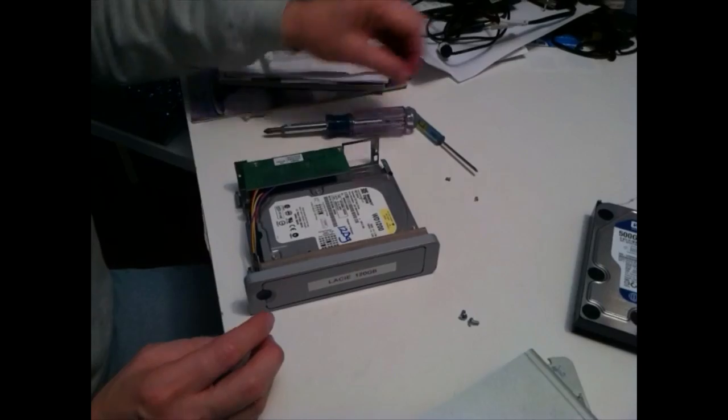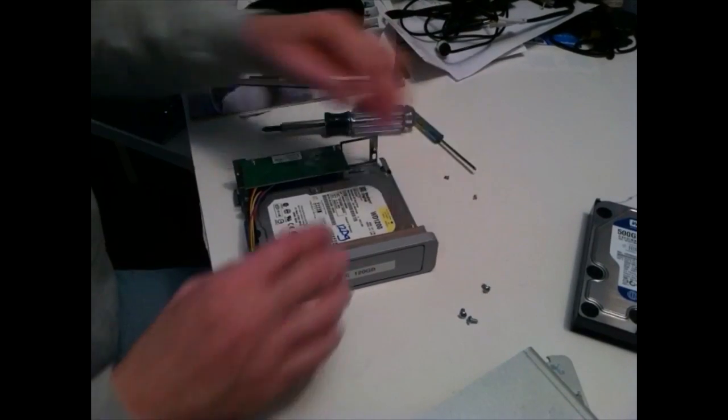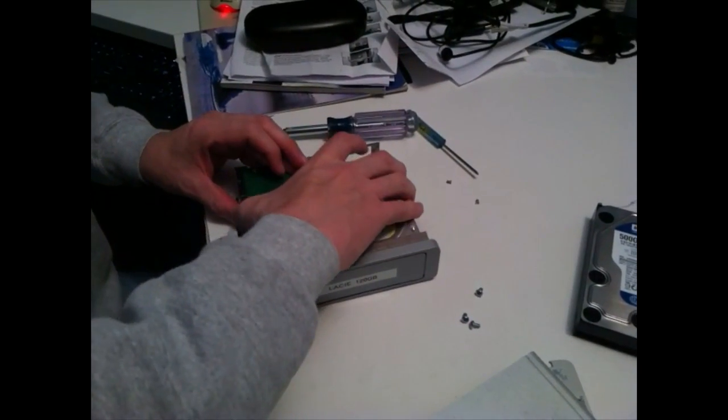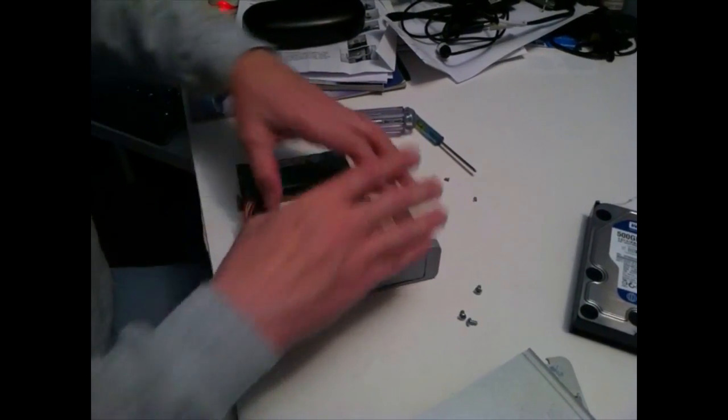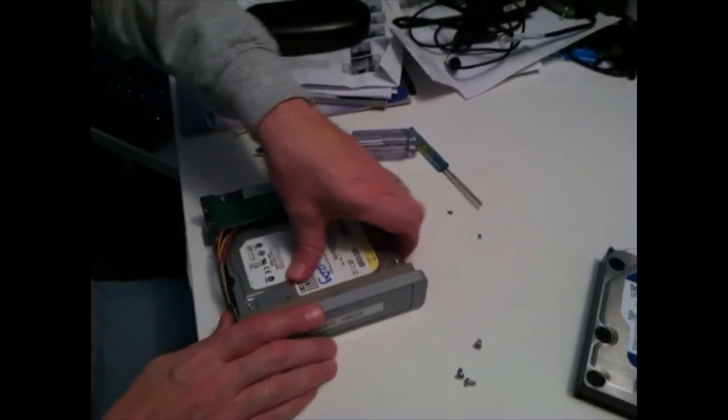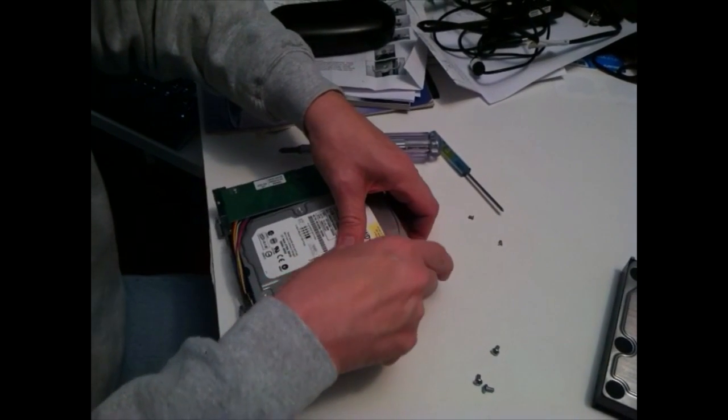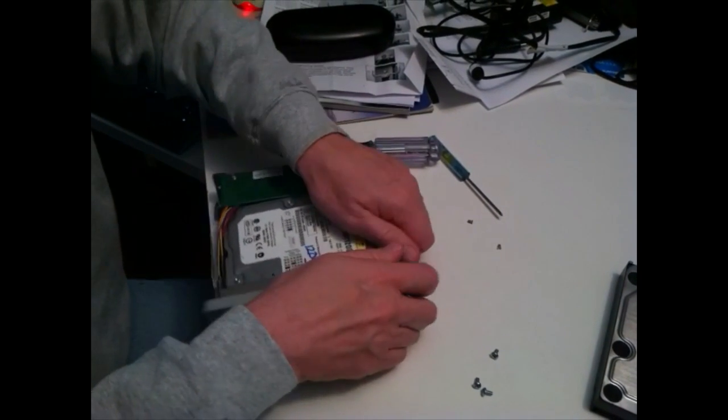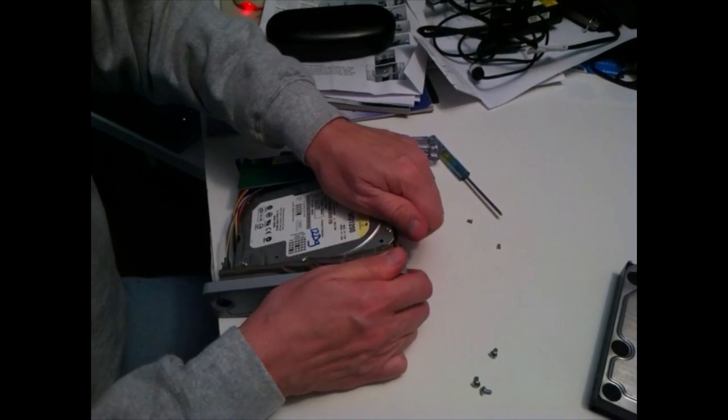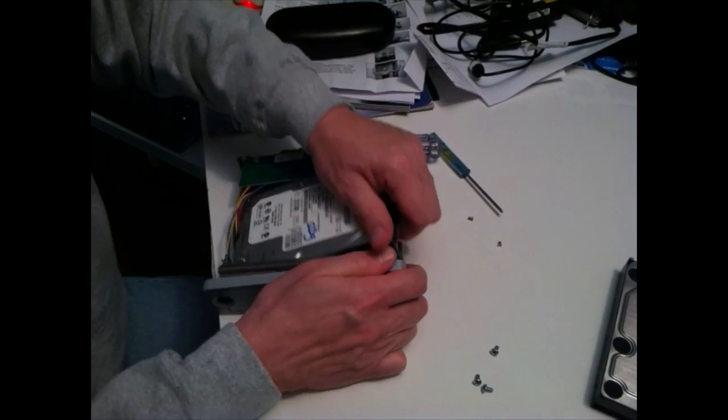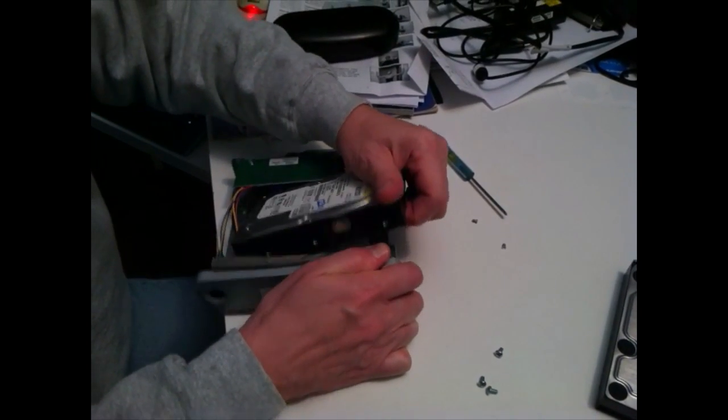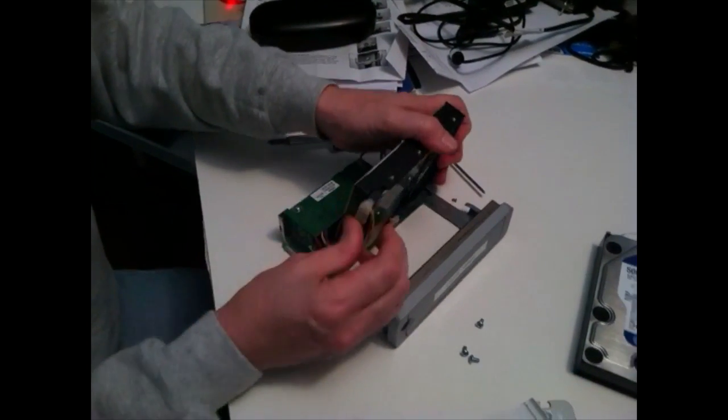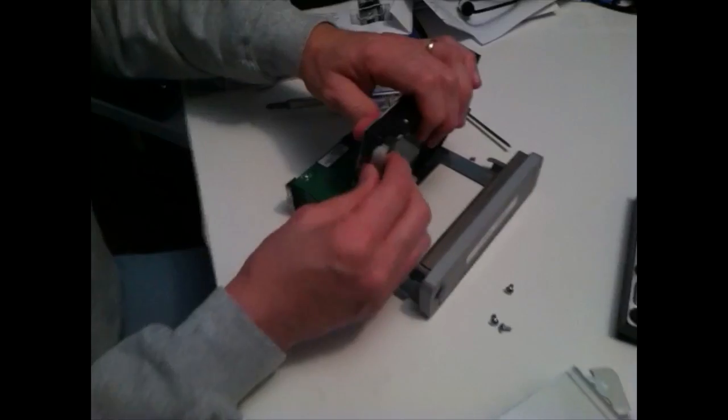The three screws are out and the drive just literally comes out of the case. There's two sets of connectors, power supply.